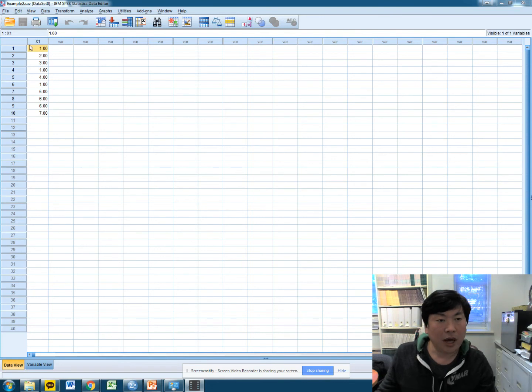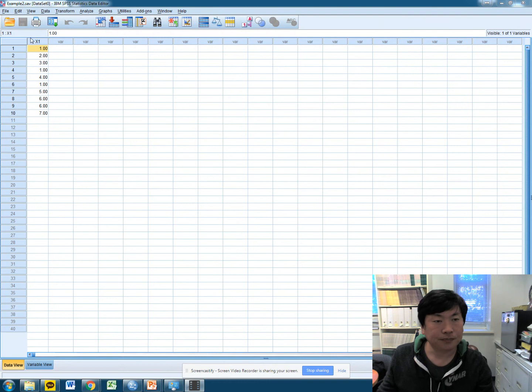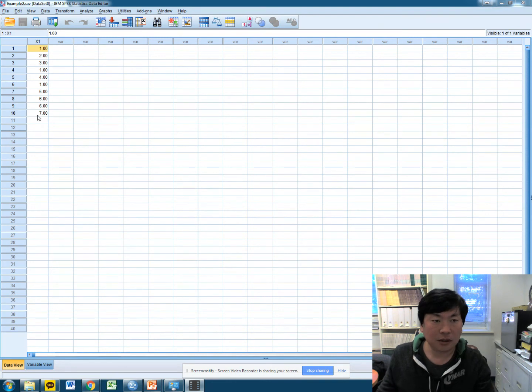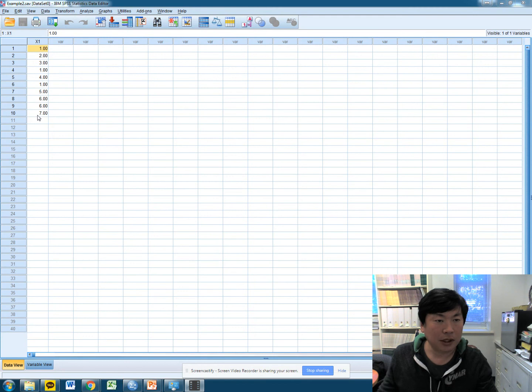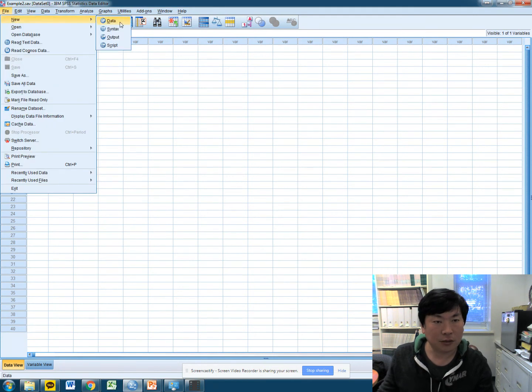Okay, if you have this variable x1 in here, let's try to do the descriptive statistic and compute mean, mode, median, and basic descriptive statistics out of this variable.